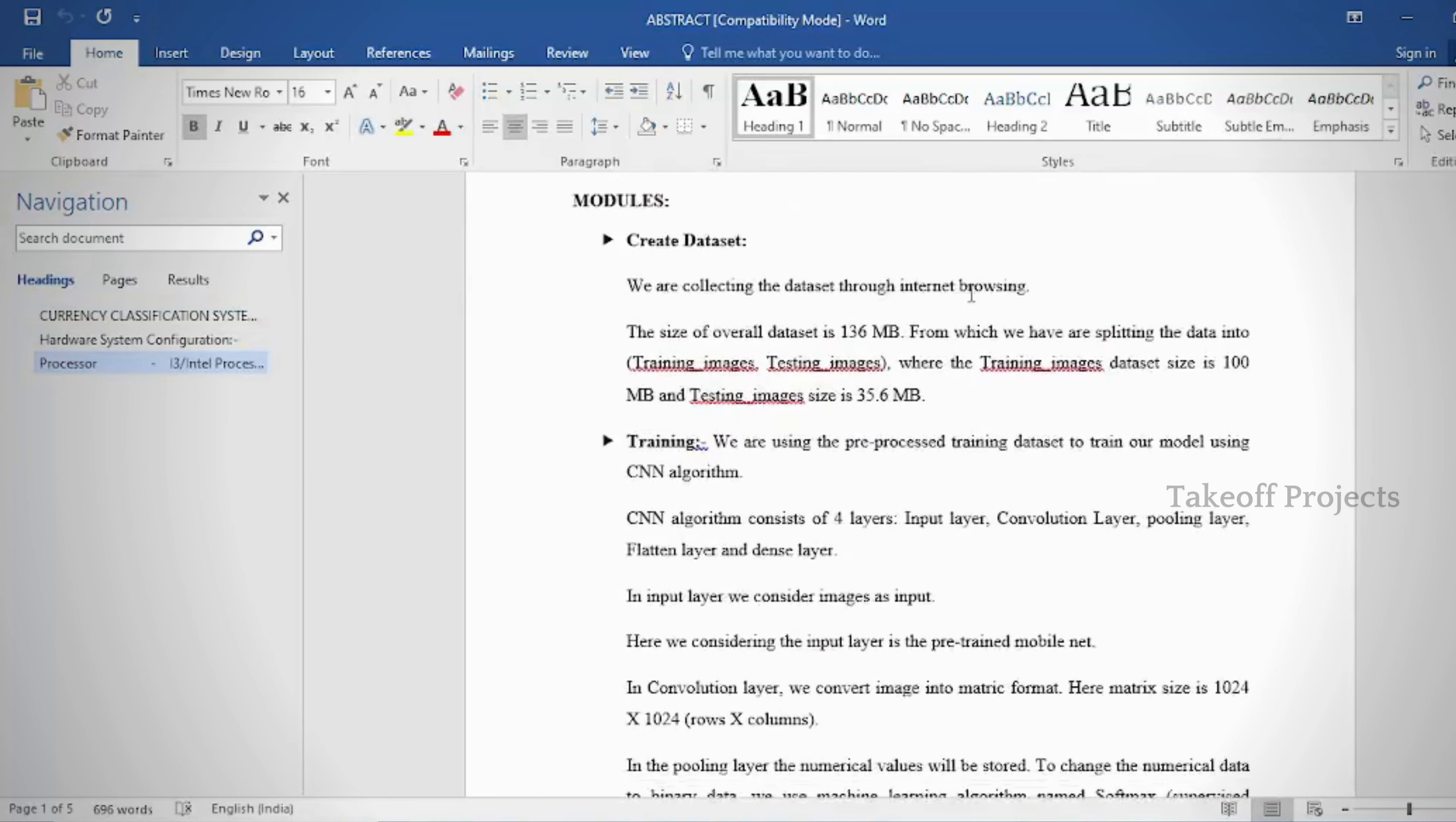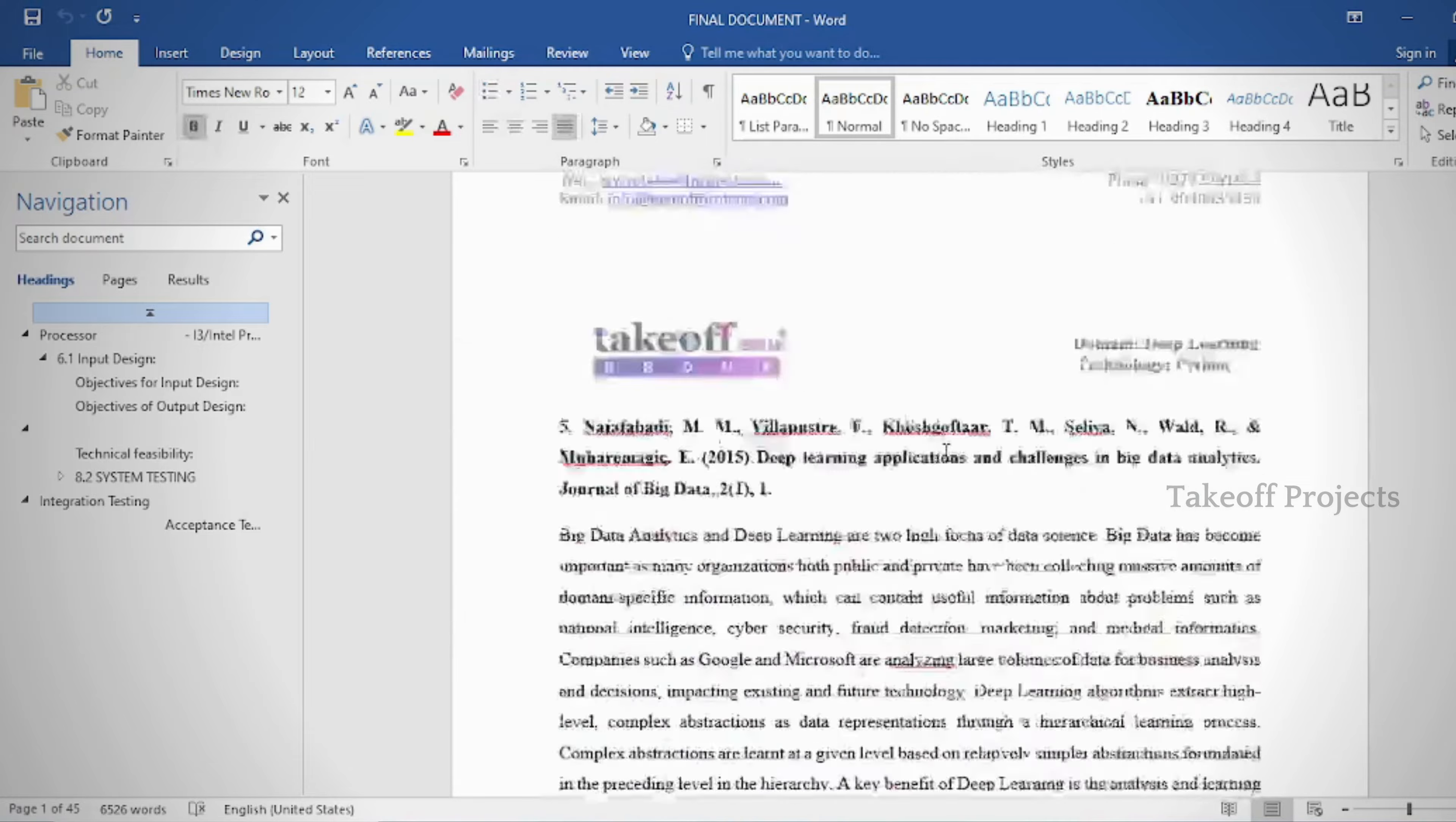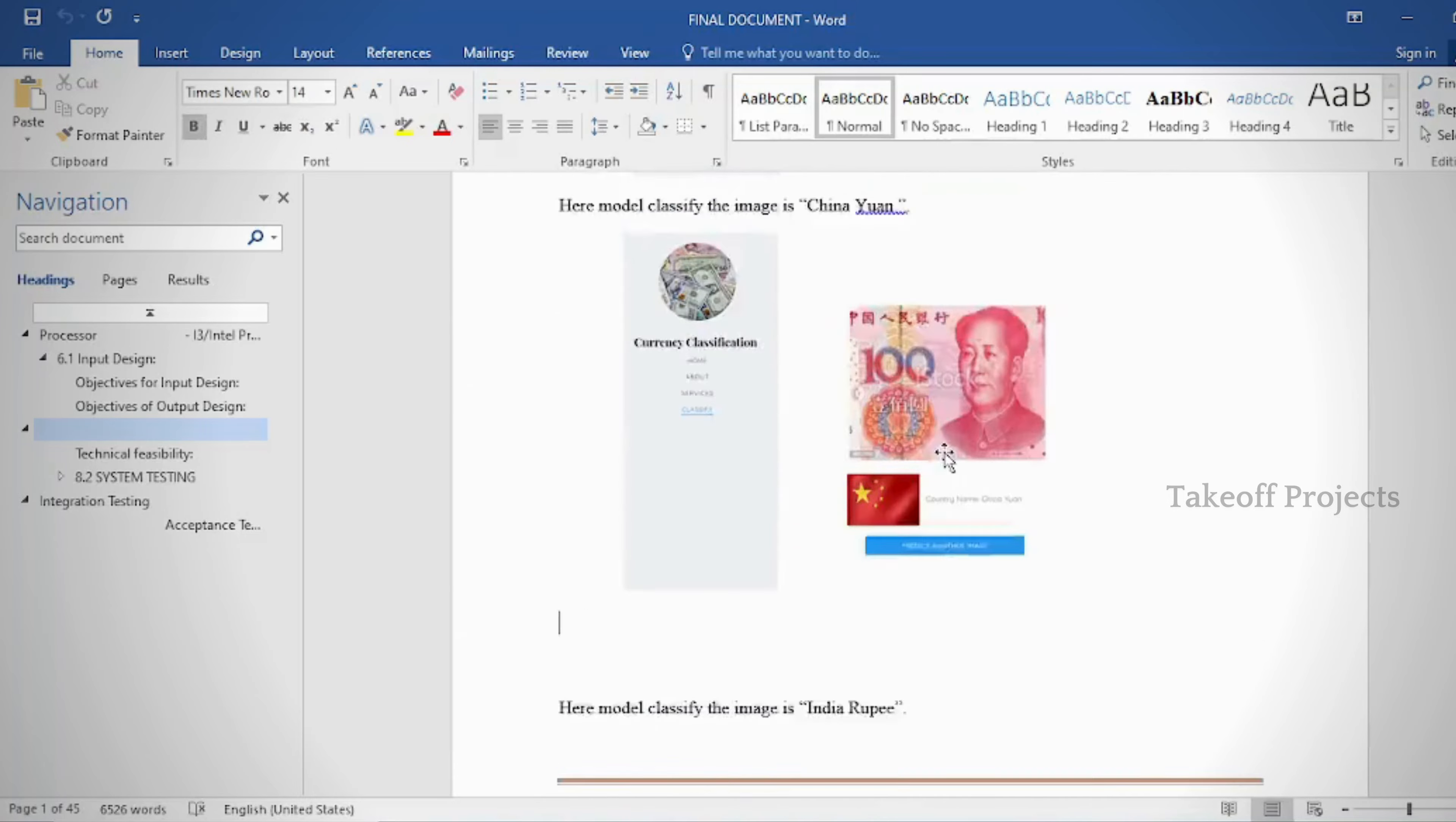There are many different models that can be used in this research project. In the document, we provide these contents: abstract, introduction, literature survey, system analysis, requirement analysis, system design, implementation and results, system study and testing, conclusion, future enhancement or future scope, and references.